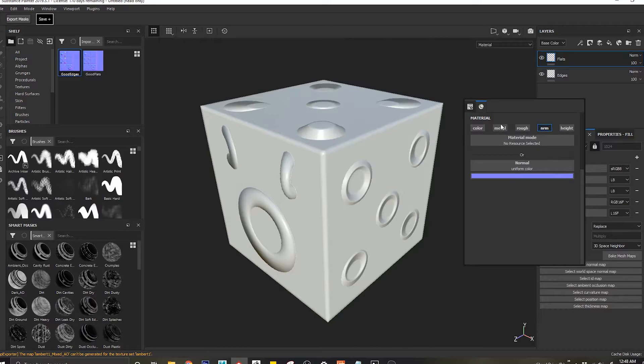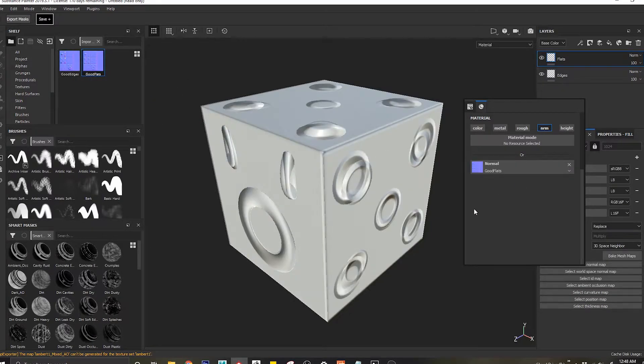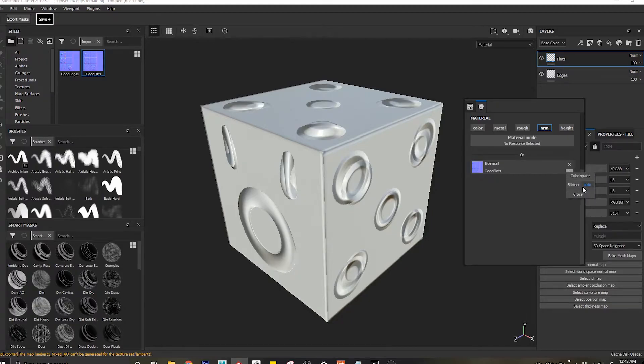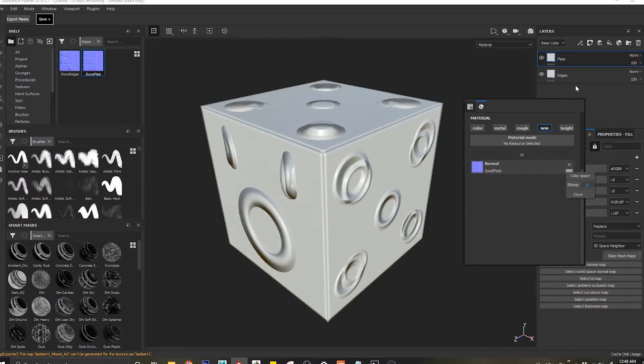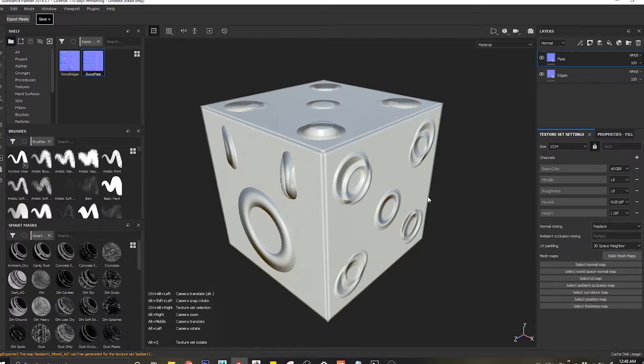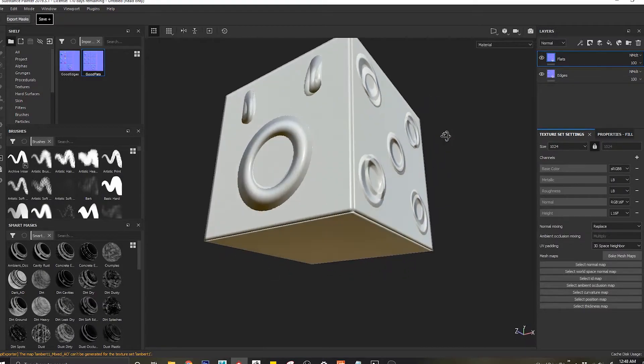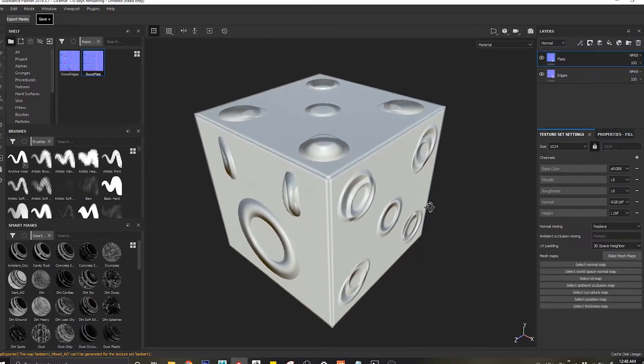Same thing, coming here, OpenGL normal. So what you can see is right now if I come to this normal option in my layers, you'll see both of these normal maps are actually overlapping on top of each other.